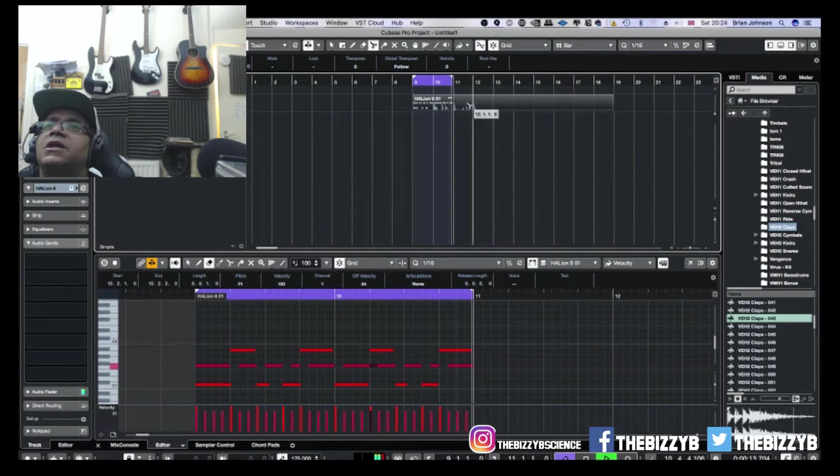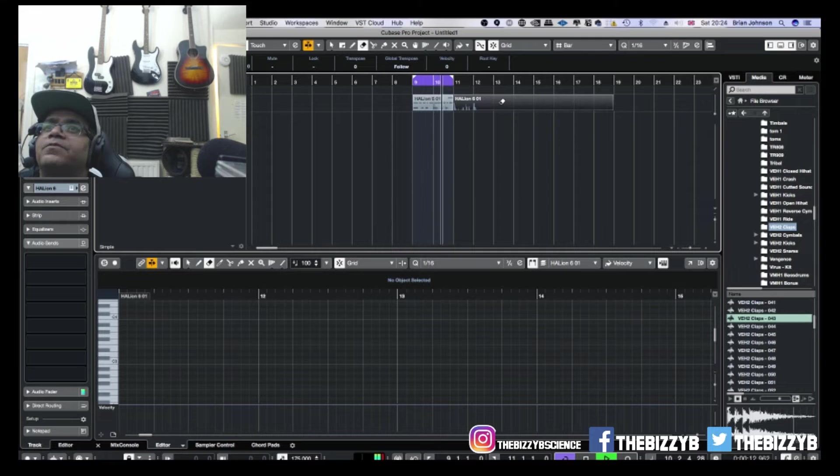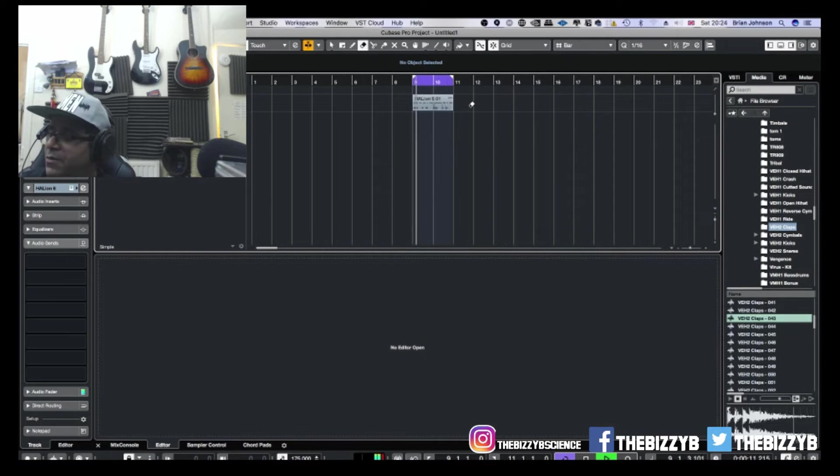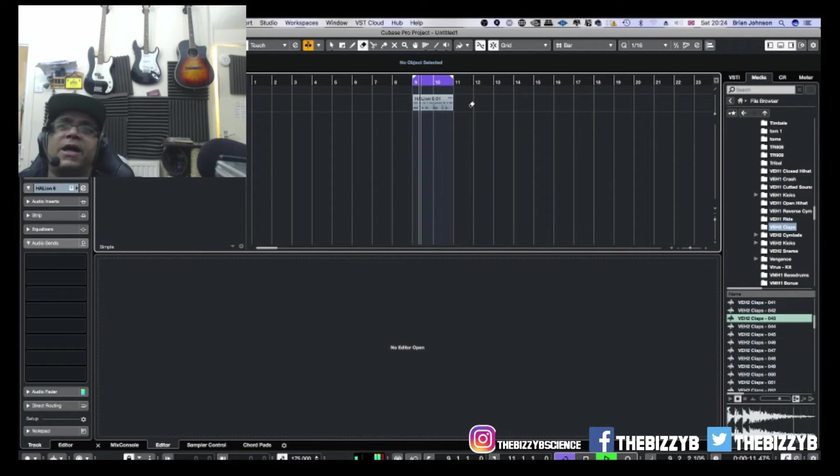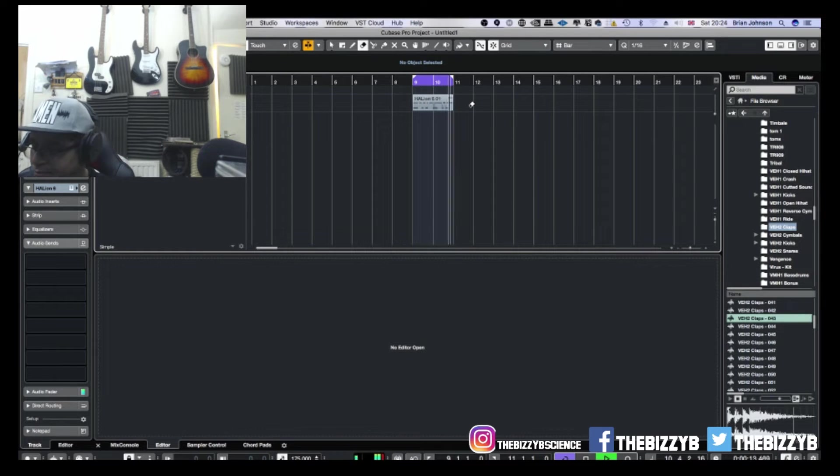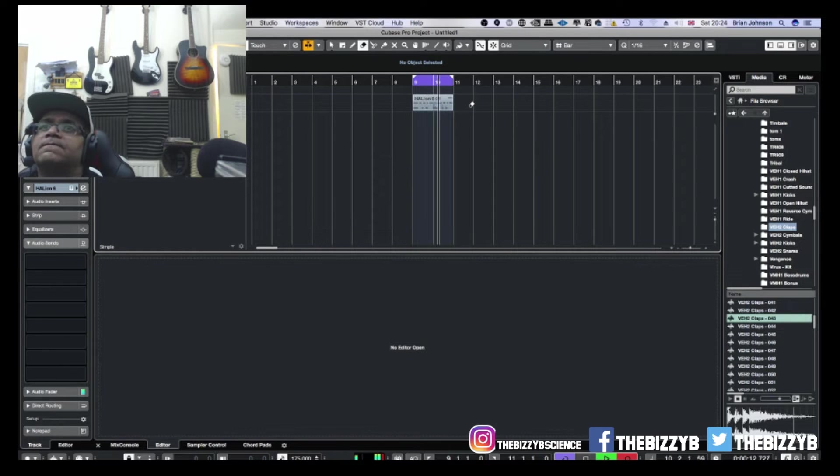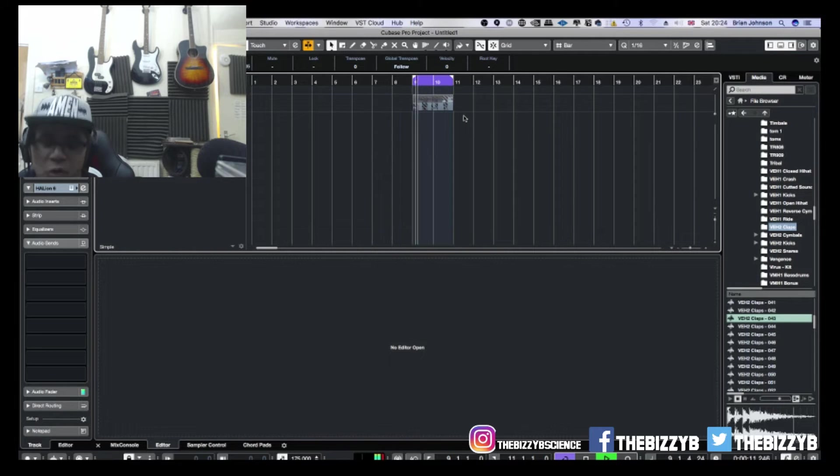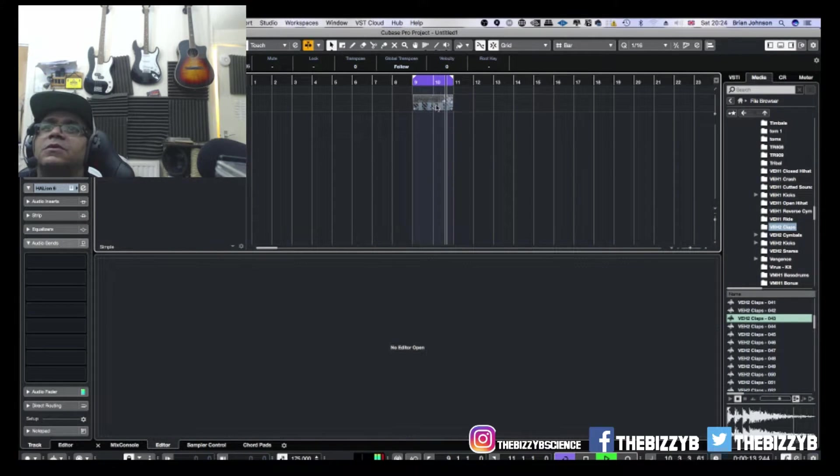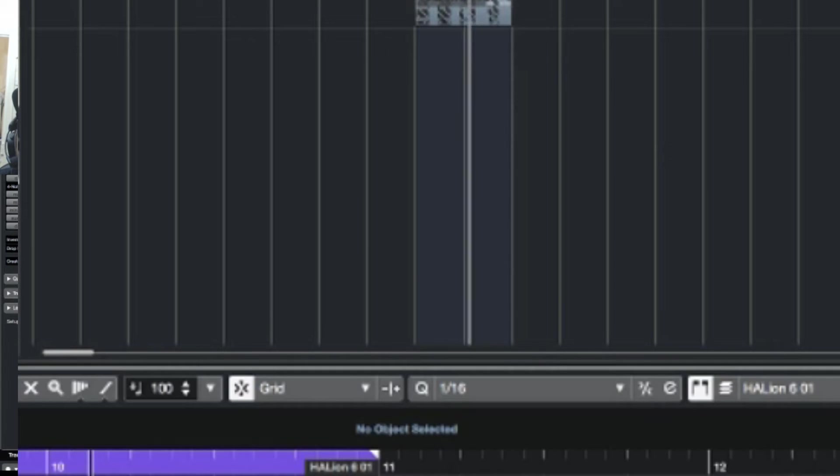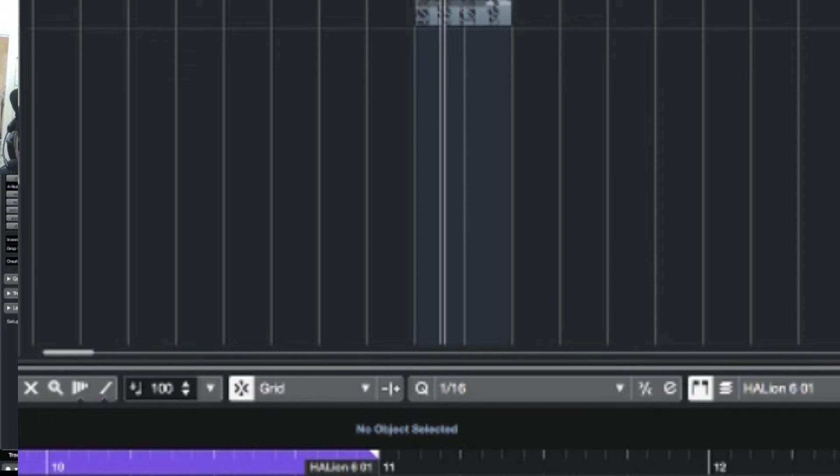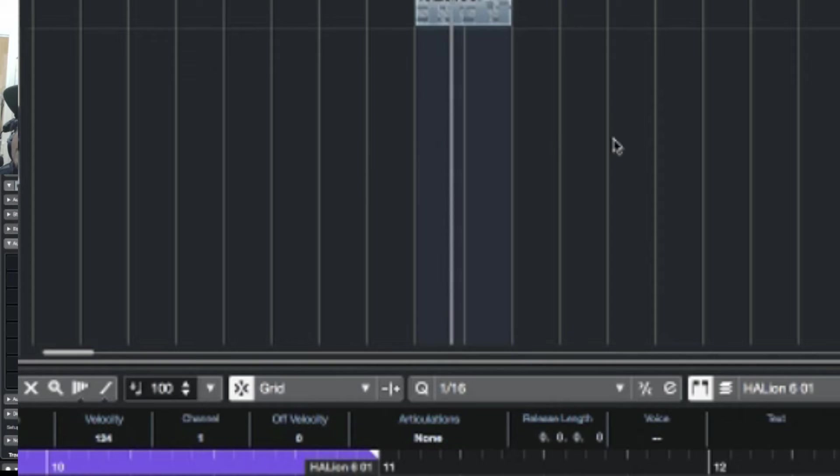From there you can add a bit of compression. Let's get some open hats. I want to layer that as well. Again, a little quantizing now. Lovely jubbly.